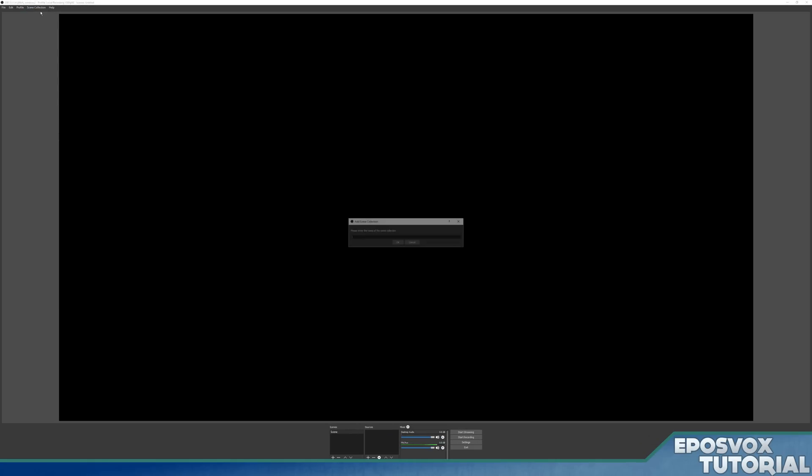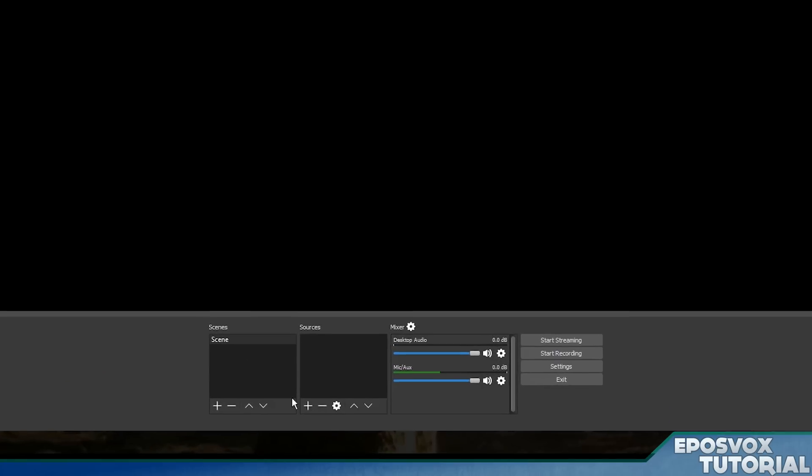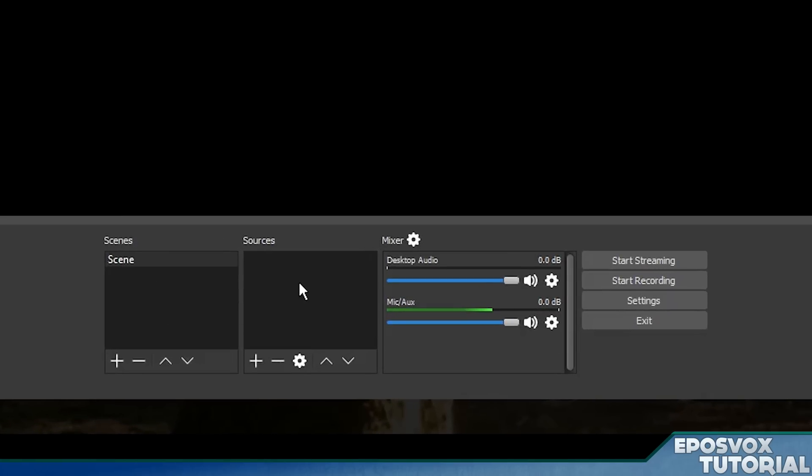Same thing with scene collection. Local Recording 1080p60. Now the scene collection is your collection of scenes and sources, which are your various video inputs such as your webcam, your desktop, your game, etc.